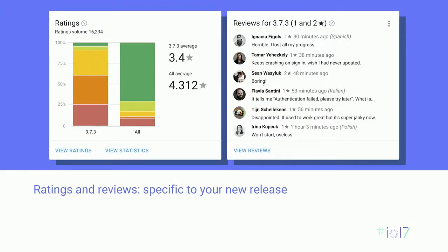So I showed you crashes and ANRs. Releases aren't all about app health, though. You also want to see ratings and reviews specific to your latest version. When the average rating for your current release is well below that of your overall rating, you may want to start looking into your one and two star reviews to see what's going wrong, and possibly even move on to halting your release.